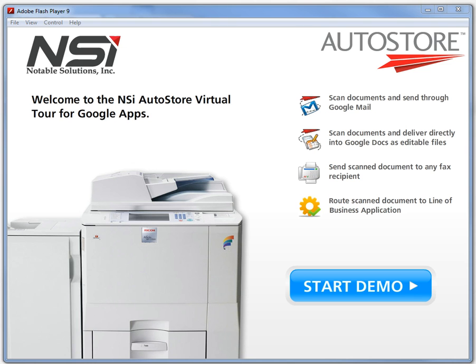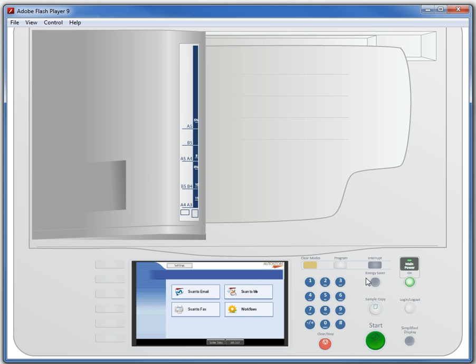I want to show you how you can use NSI AutoStore with that MFD down the hall to be able to scan documents directly into it. So let me show you how easy that is.